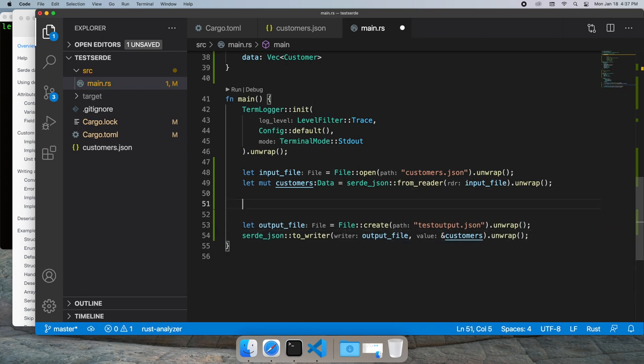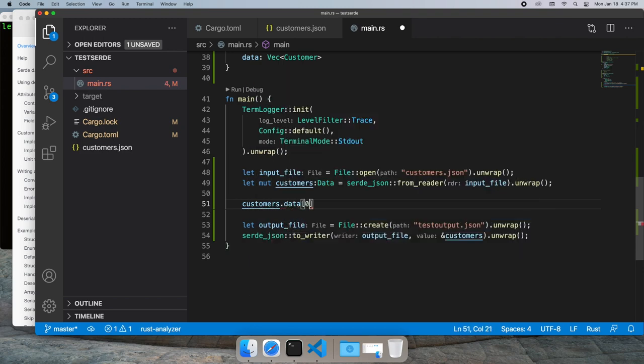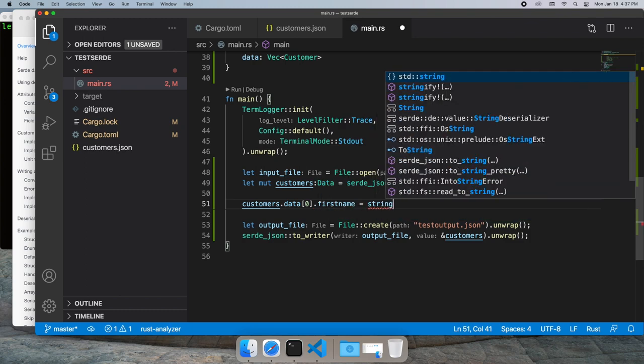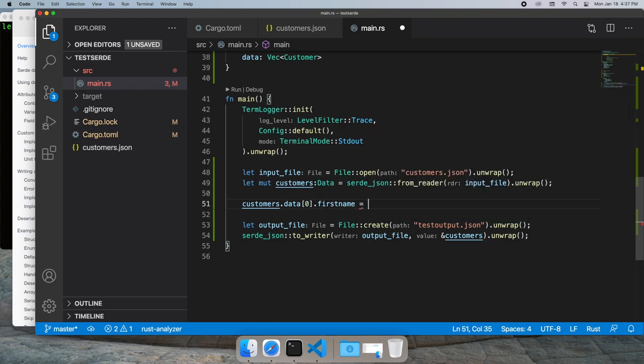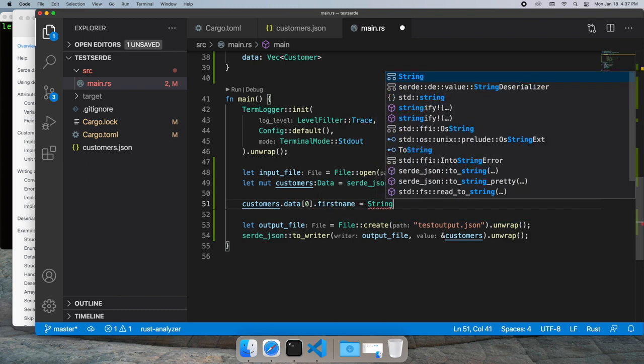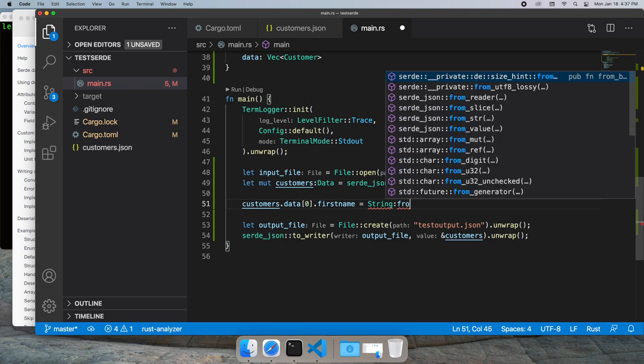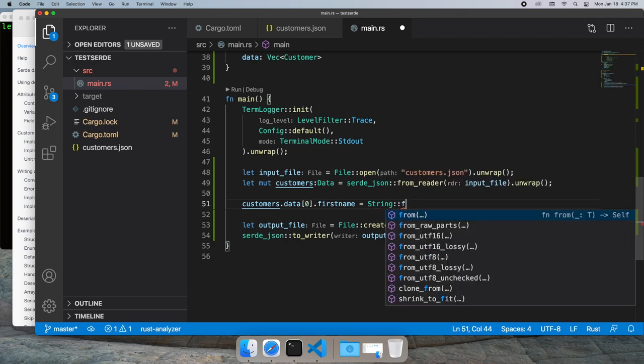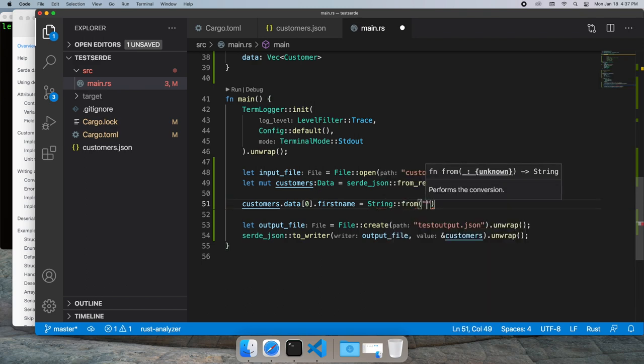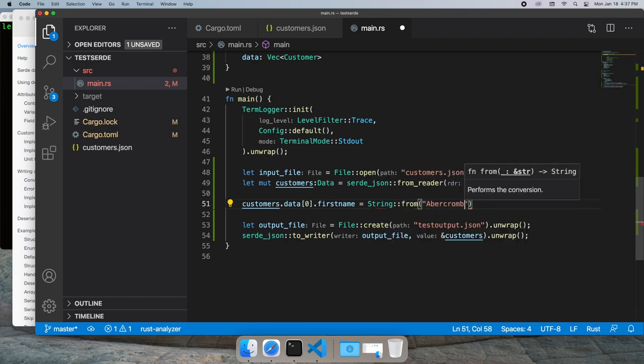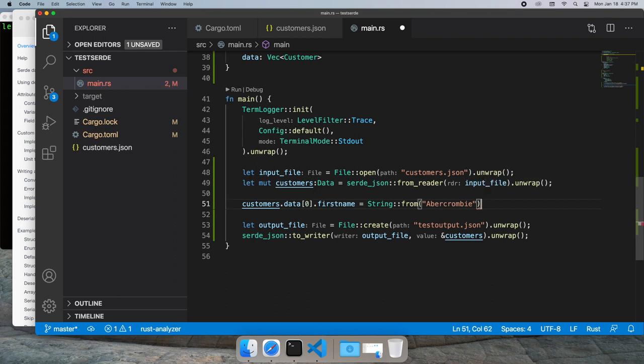Let's take a look and make sure we've actually written out our data by changing something. We'll change the first name of one of the customers to Abercrombie, string from Abercrombie. Now that we've got all that, let's run it.